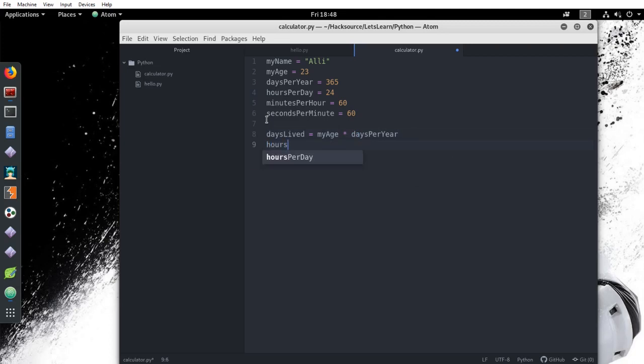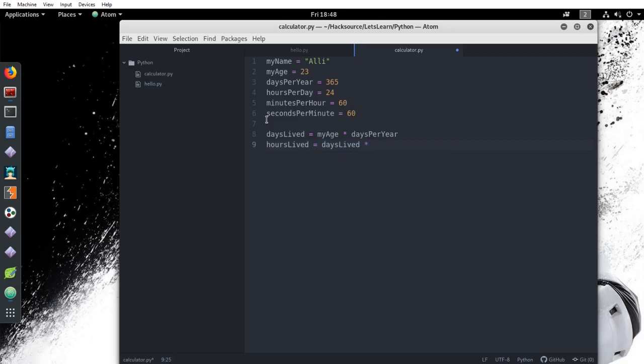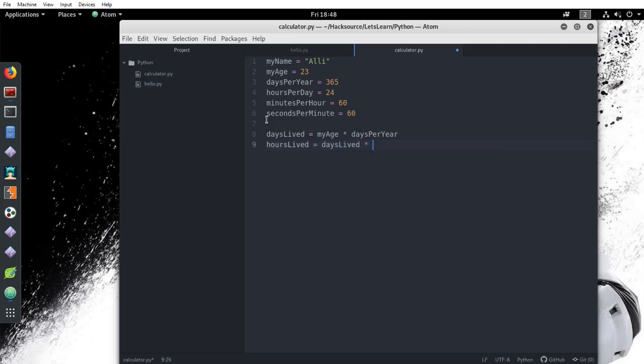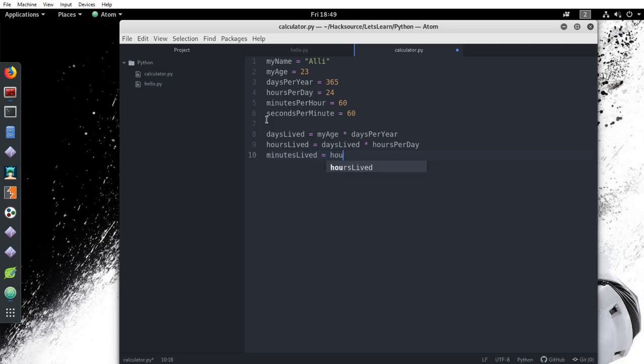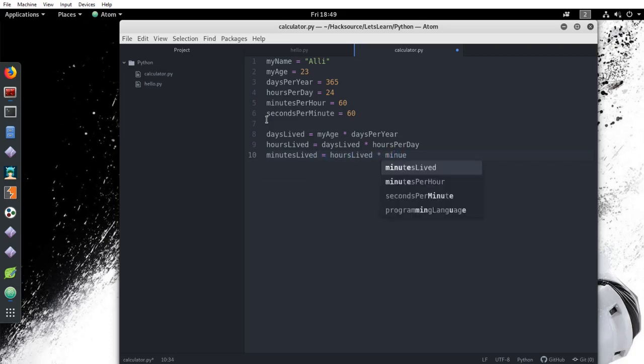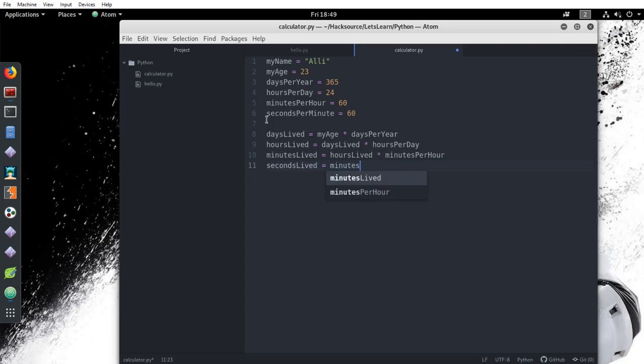Now that we have the value for days lived, we can calculate how many hours that works out to by multiplying its number by hours in a day. So hours lived equals days lived times hours per day. And by repeating this process, we can get the same values for minutes lived and seconds lived. So let's enter those in now. Minutes lived equals hours lived times minutes per hour and seconds lived equals minutes lived times seconds per minute. Whew, that's a lot.